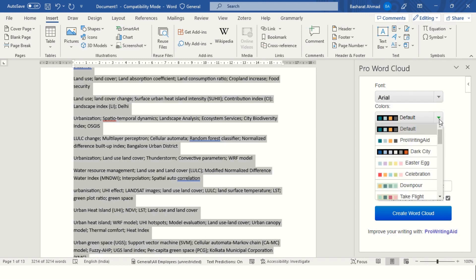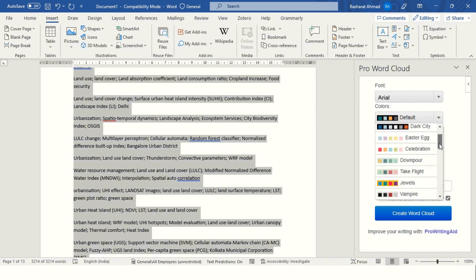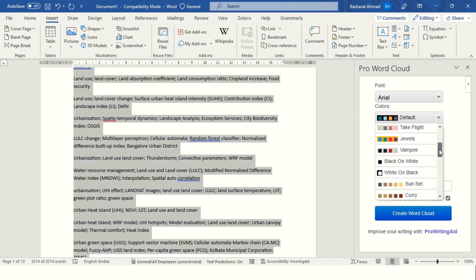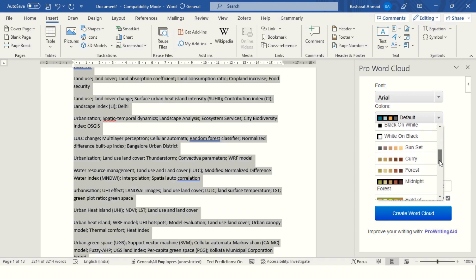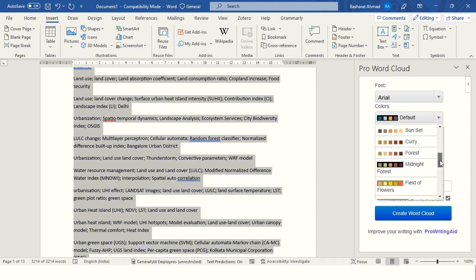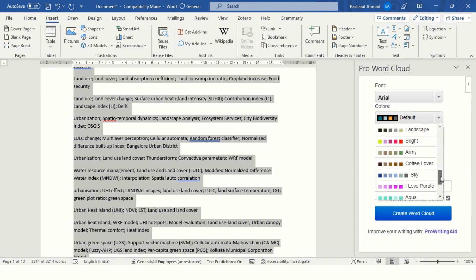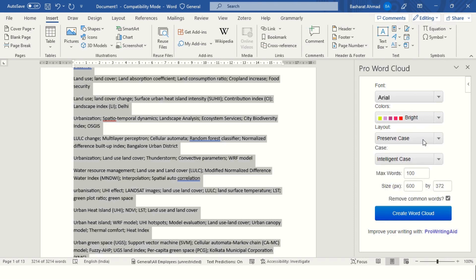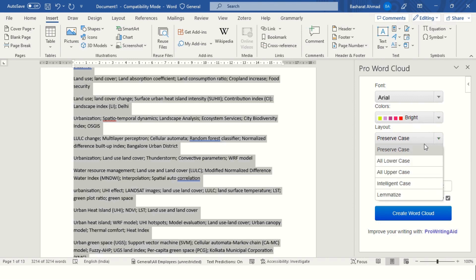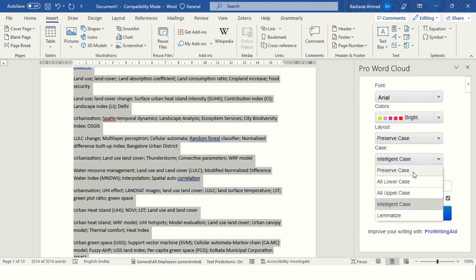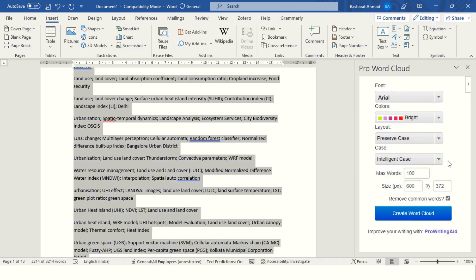You can select the color of your word cloud. I am going to select the bright one. You can also choose the layout. I will keep all those as default. Remove the common words, adjust the size, you can increase that.